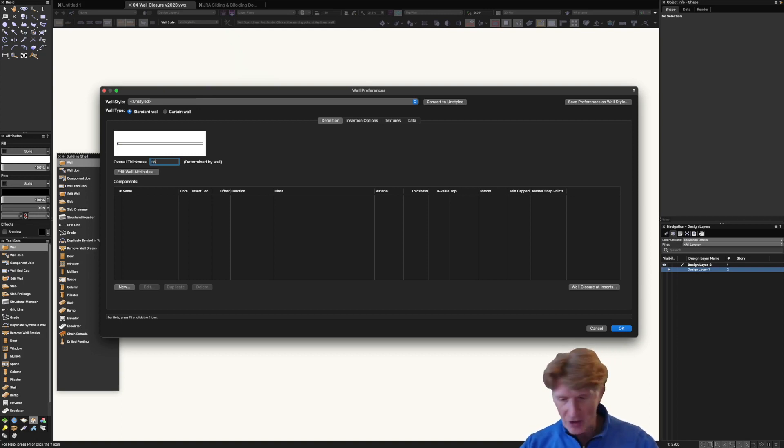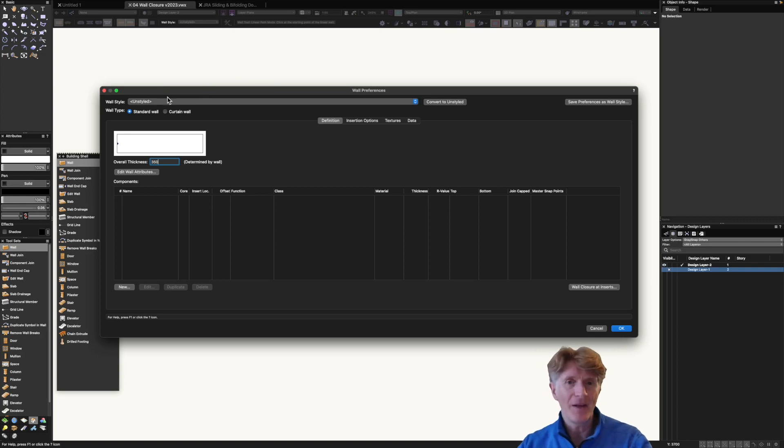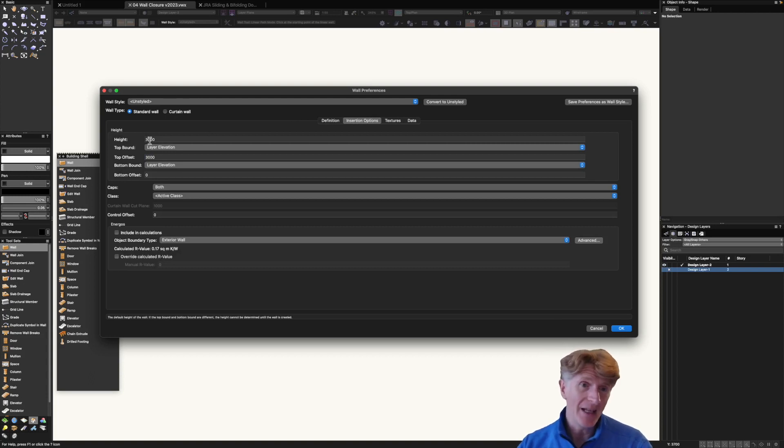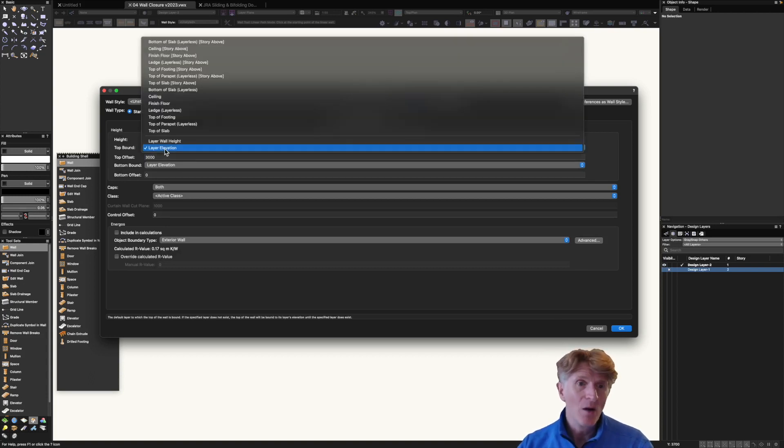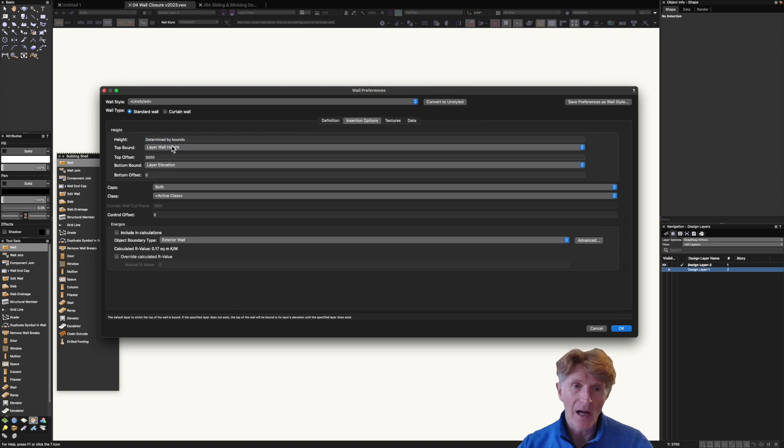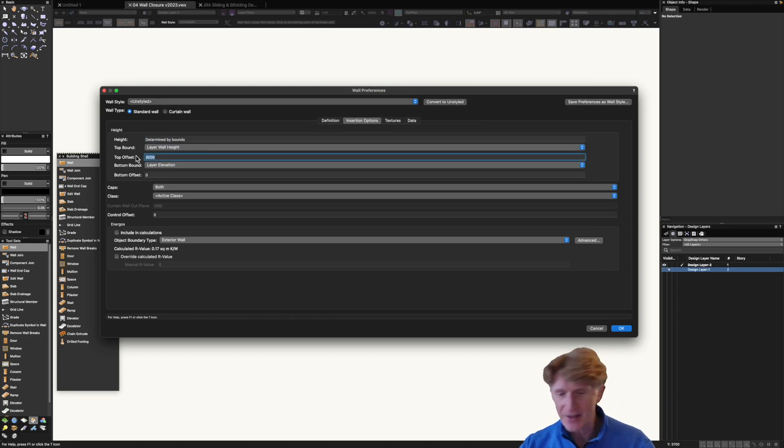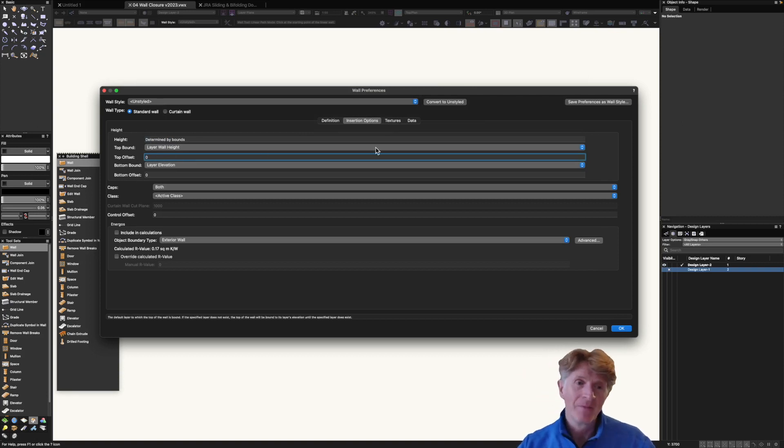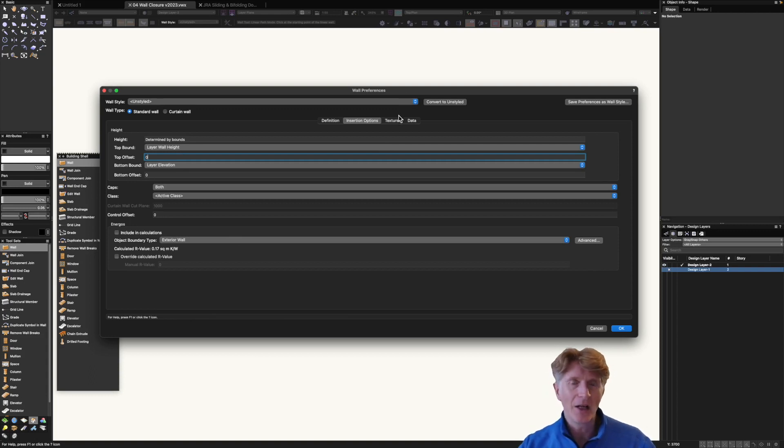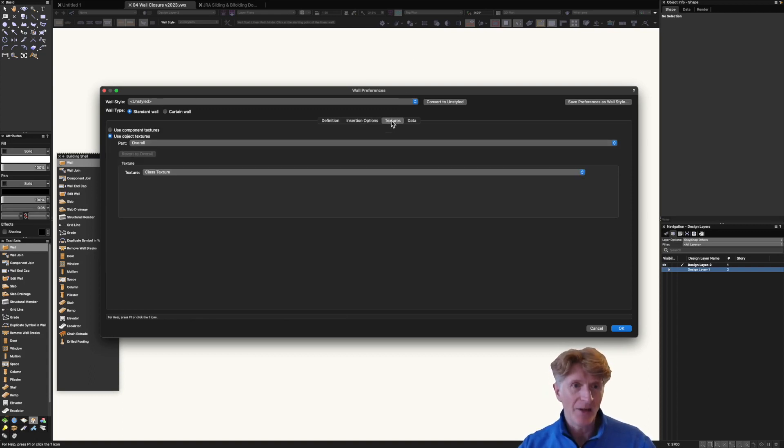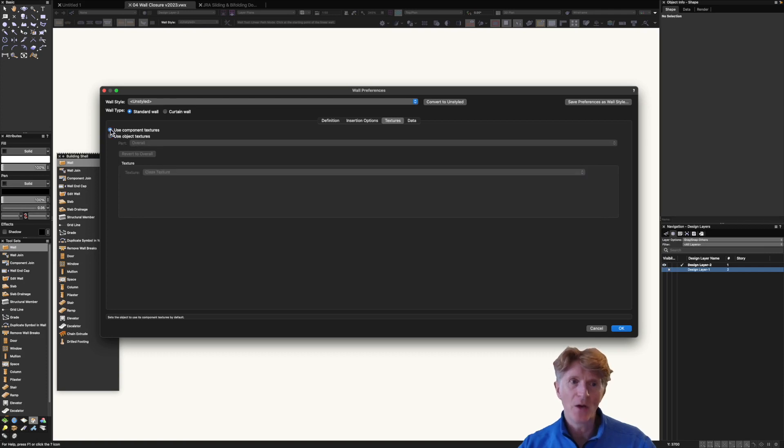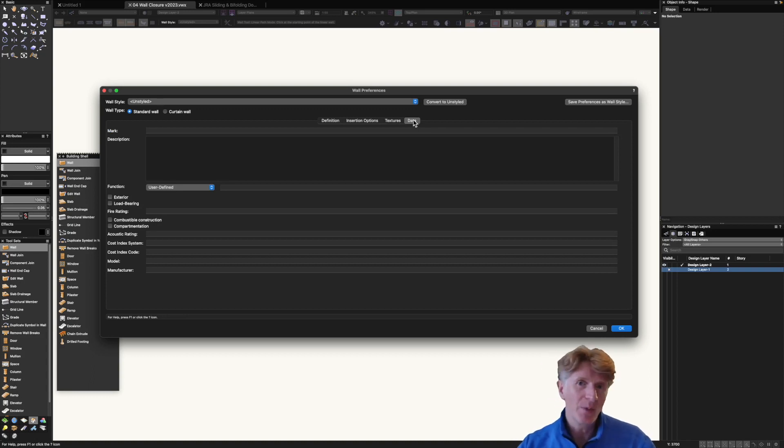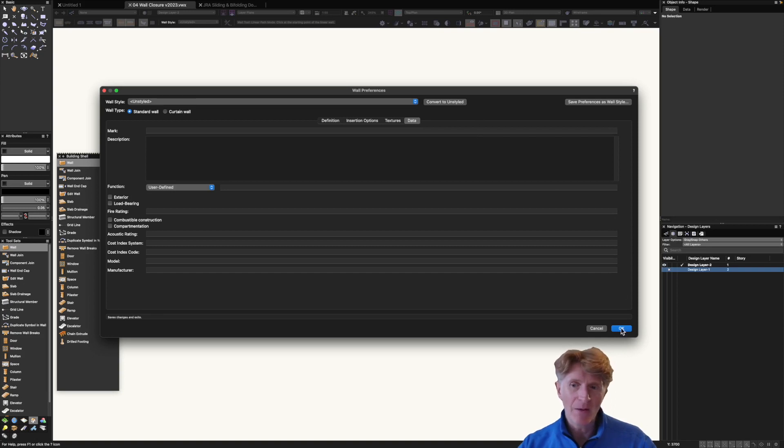So if we just type in a generic wall thickness maybe 350. The only other thing that I'm actually going to do is switch over to insertion options and what you can do here is either put the height of the walls in or type in layer wall height so the determined by bounds comes up and this means that the walls will be determined by whatever your layer height is. Definitely my preferred method. Now there are some other options in here but we don't need to look at these right now. There's textures we can look at as well. I would recommend with this one you put it onto component textures. You'll see why later. And finally the data. Obviously you're welcome to input this but you wouldn't do this early on. Now we're not going to save this as a wall style right now.